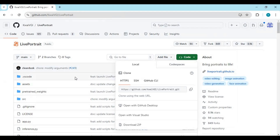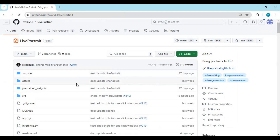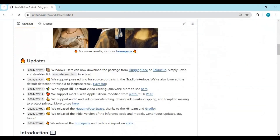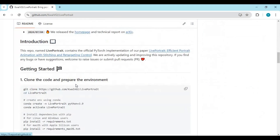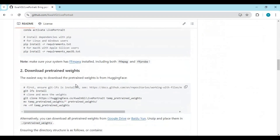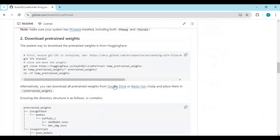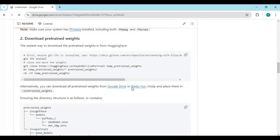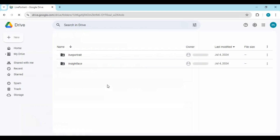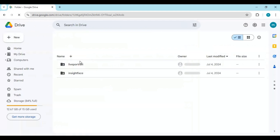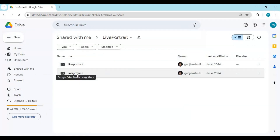After installing requirements, go to the main page and scroll down — you will see model links. Click on the Google Drive link. You have to download both folders and files in them, and put them in the pre-trained models folder inside the main folder.